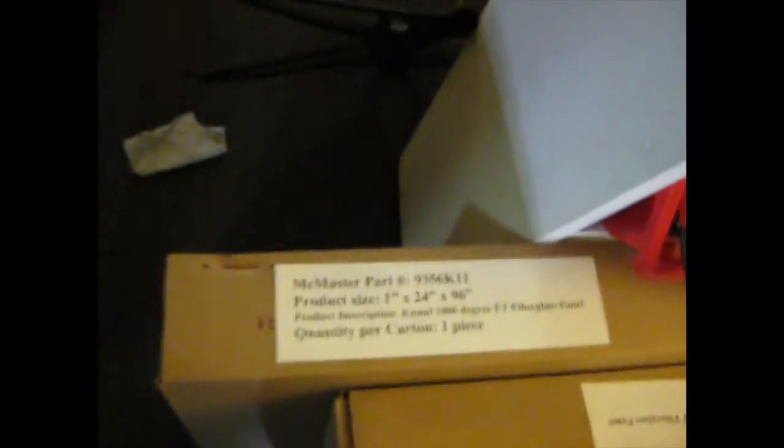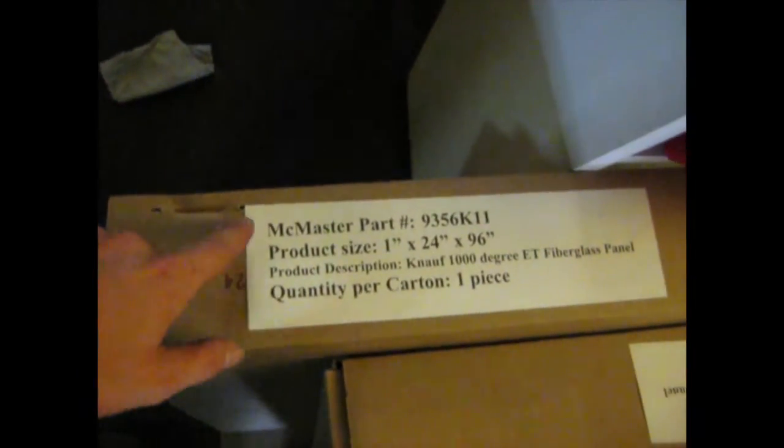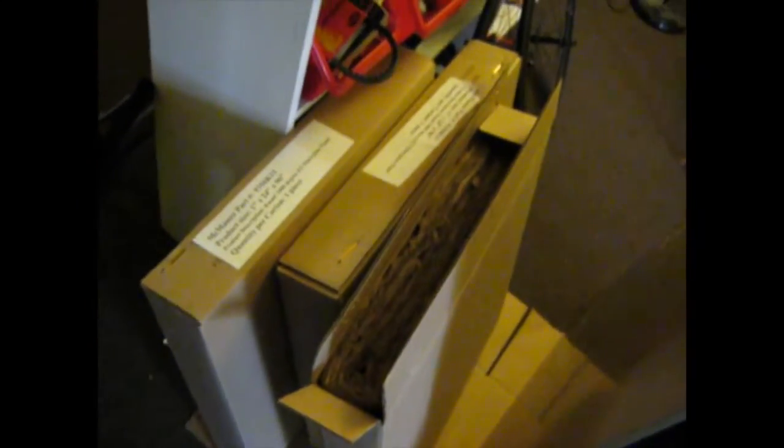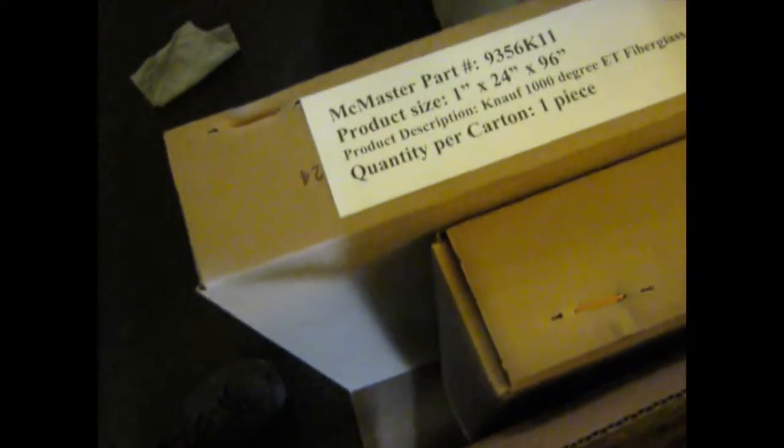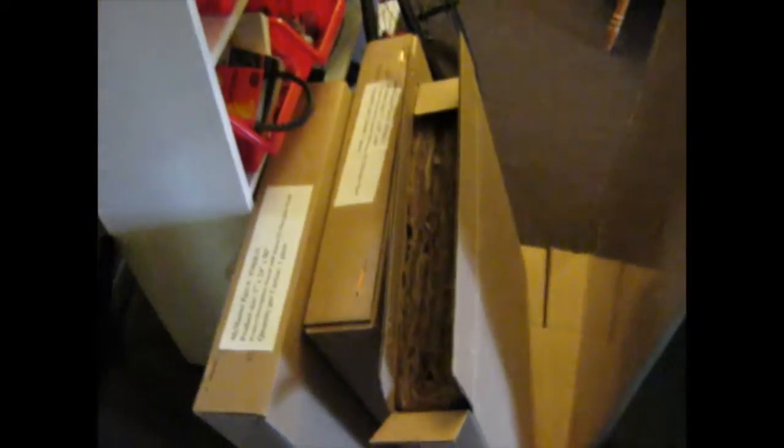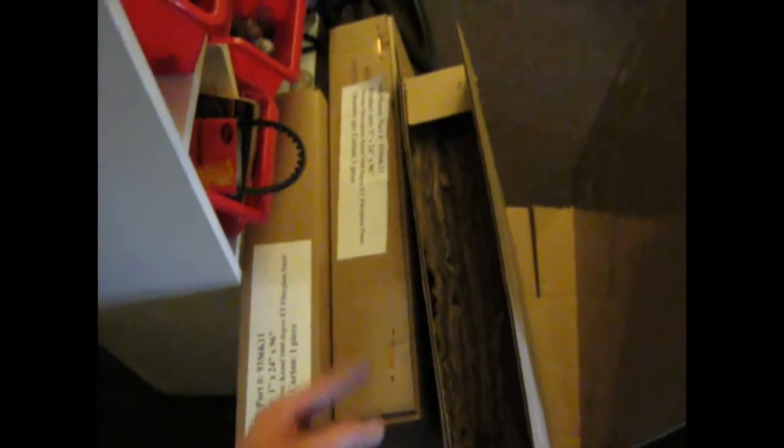So I got my insulation in. I ordered it from McMaster. That's all the information on it. And I ordered three. I just measured the surface area and calculated how much I would need. This is one inch thick. And I think that should be good to cover the doors as well as the interior. And this is also rated to a thousand degrees, as it says on their website.